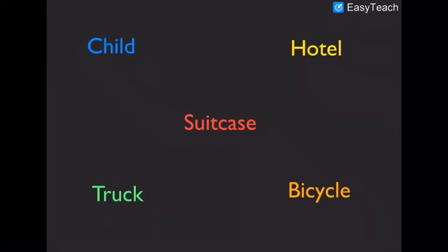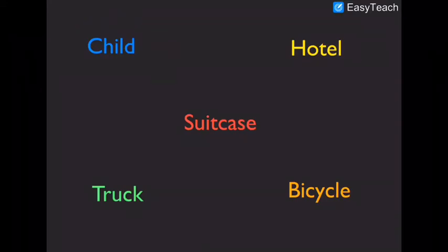Child. C. H. I. L. D. Child. H. O. T. E. L. Hotel.